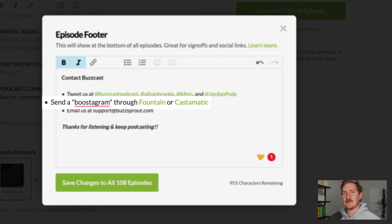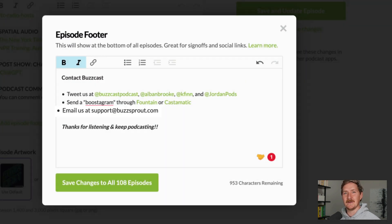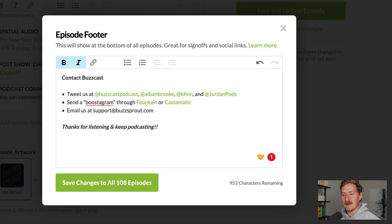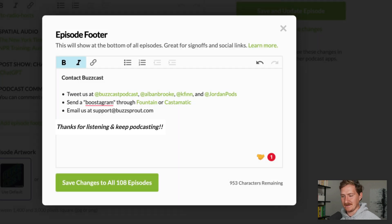You can support the show using a boostagram, or you can send us an email. And we close it out with how we close out every one of our episodes. Thanks for listening and keep podcasting.